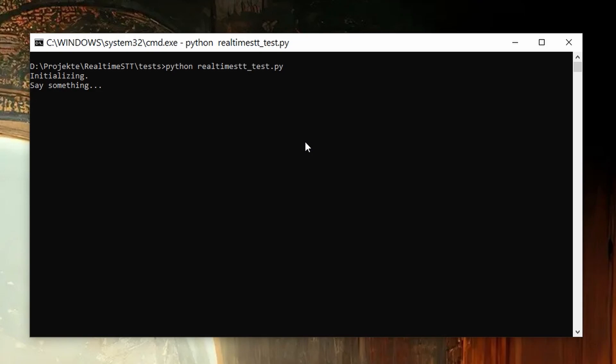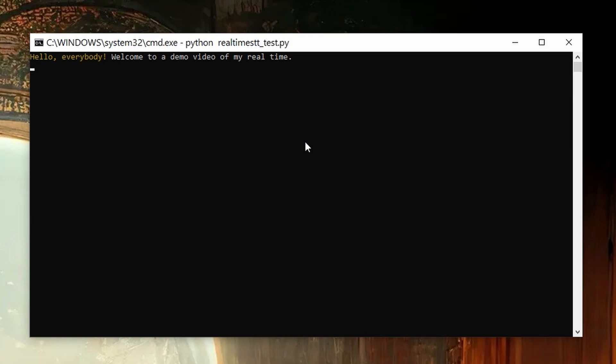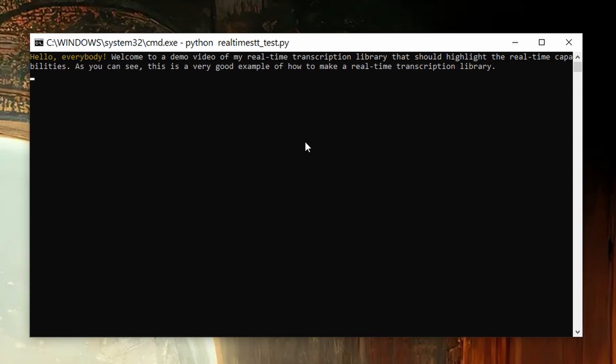Hello everybody! Welcome to a demo video of my real-time transcription library that should highlight the real-time capabilities. As you can see, the speech is transcribed almost instantly into text.